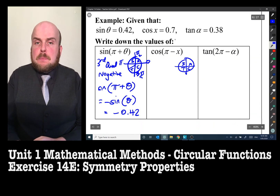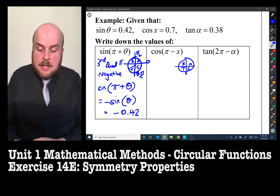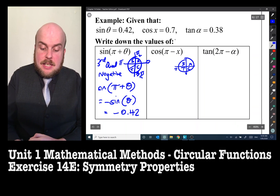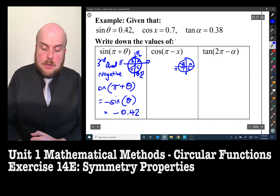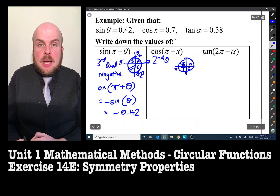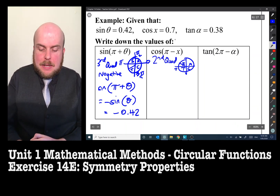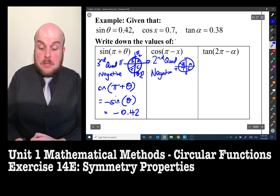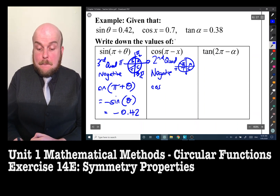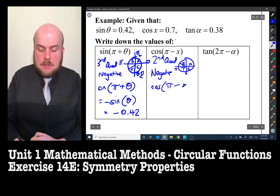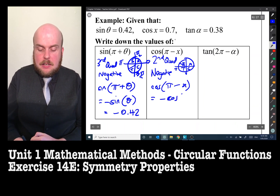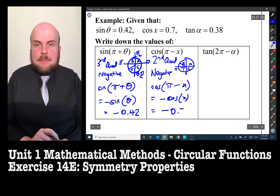Cos(π − x): the angle is in the second quadrant. Only sine is positive in the second quadrant, so cosine is negative. Therefore cos(π − x) = −cos x = −0.7.